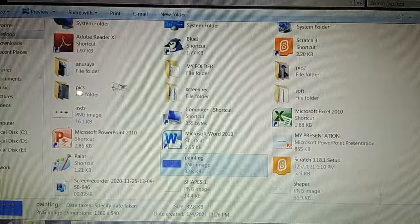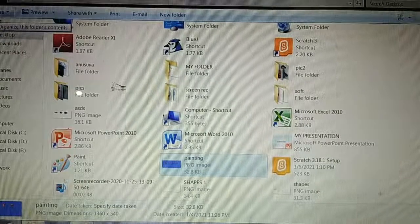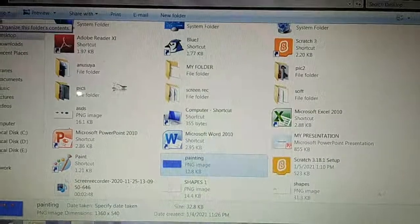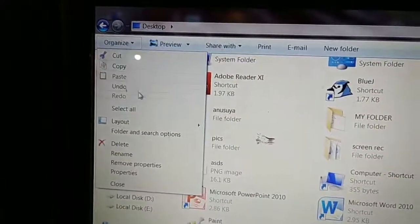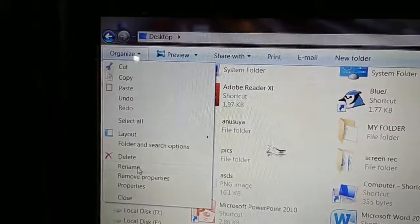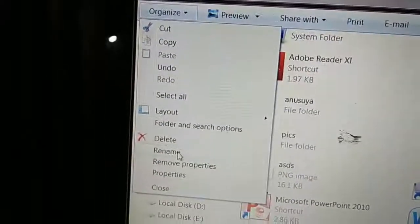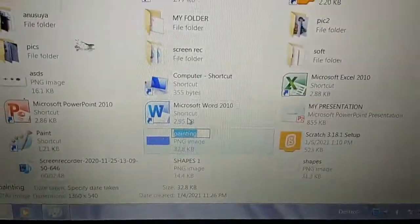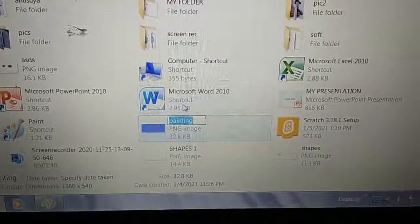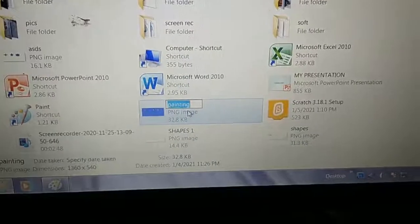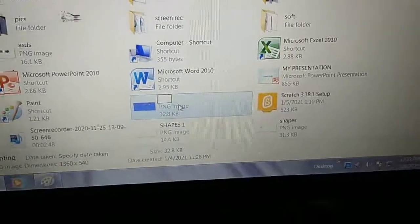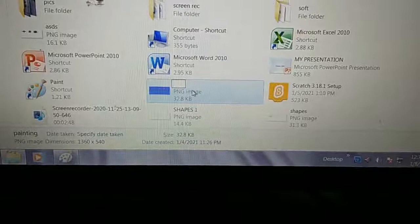Now go to the Organize button. Here is the Organize button — click it. In the Organize button, there is a Rename option. Click Rename. Now you can see this file name 'Painting' is highlighted in blue color, which means you can now change its name. Press the Backspace key — the name 'Painting' is now removed.